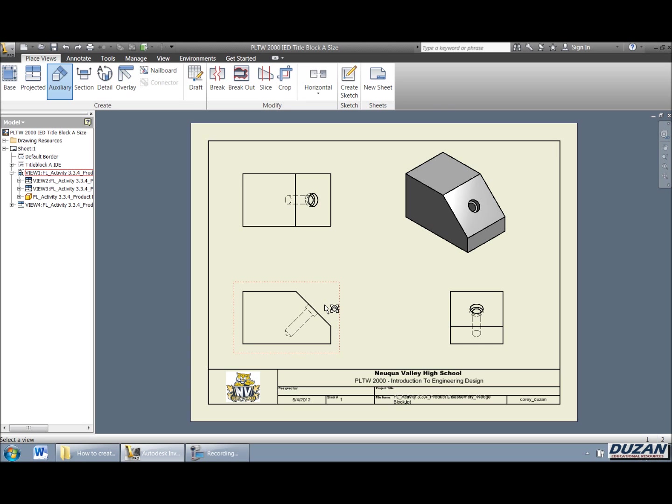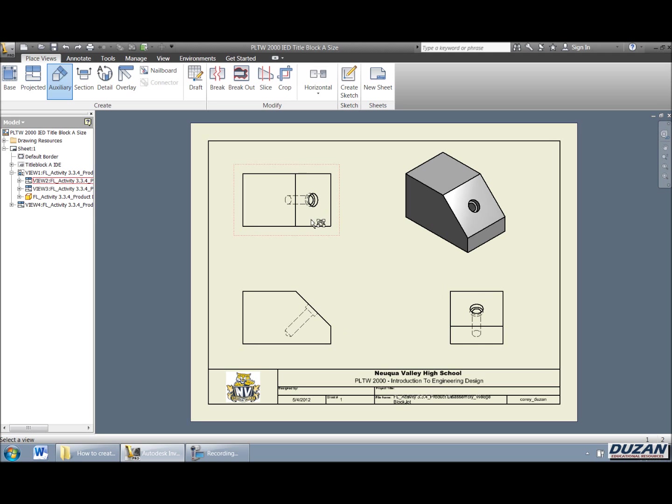But what we actually want to show is actually like where this, excuse me, this counterboard hole is actually going to be placed on that face because we would have a difficult time dimensioning that. So I'm going to go ahead and select this view.